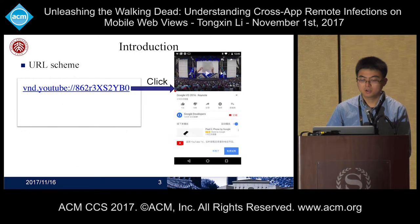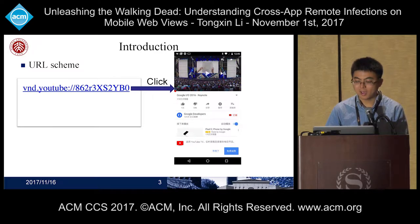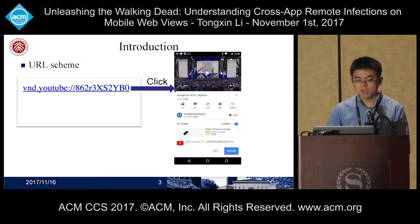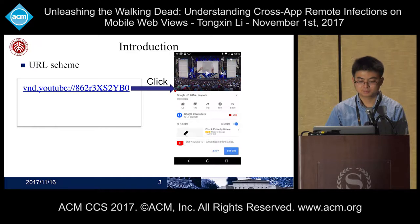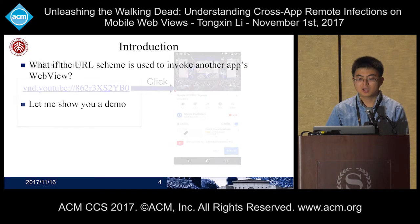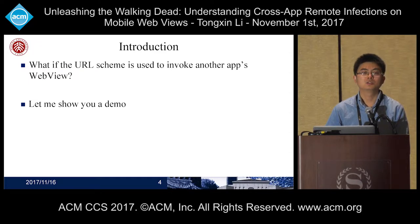Clicking on a URL in your Chrome, you may see your YouTube app popping up to play the video. Such URL scheme-based web-to-app communication is widely used in Android applications. Usually, the target of the URL scheme is normal activities. But what if the URL scheme is used to invoke another app's web view?